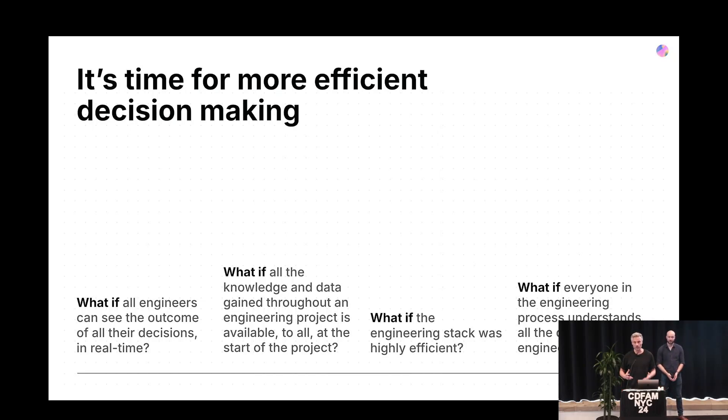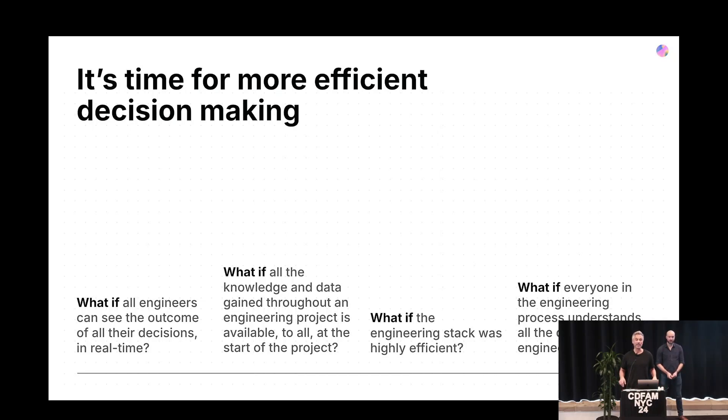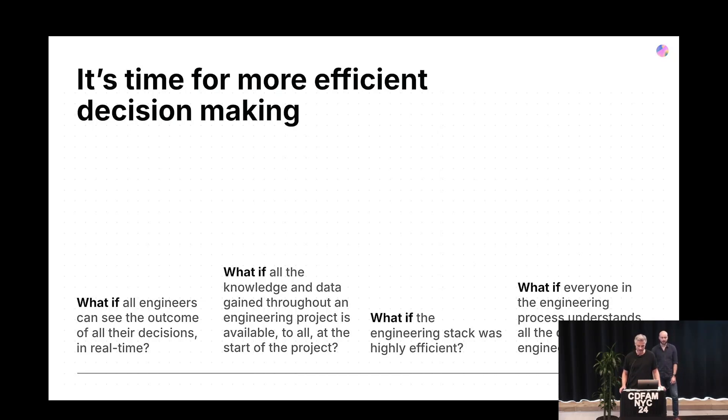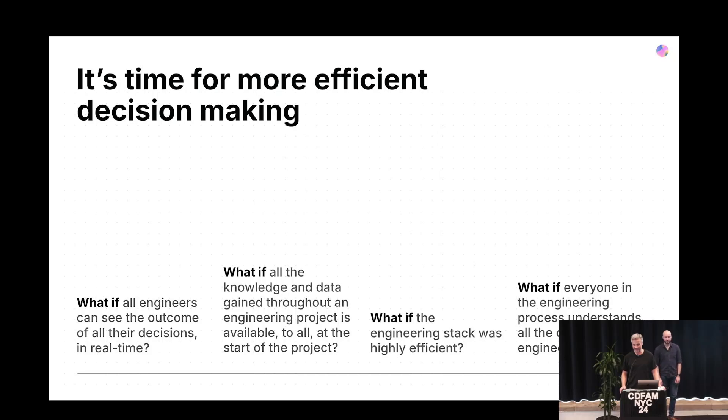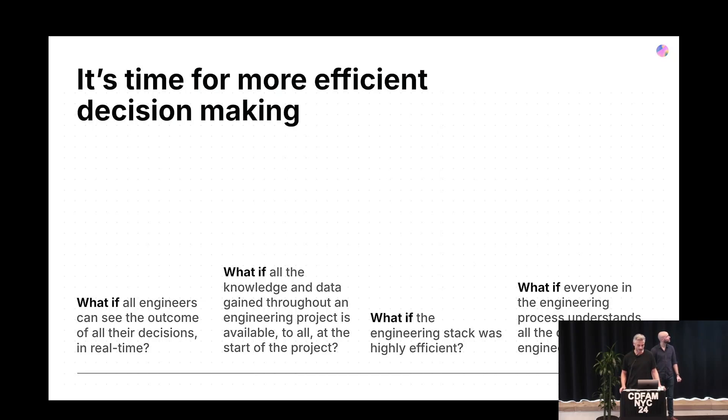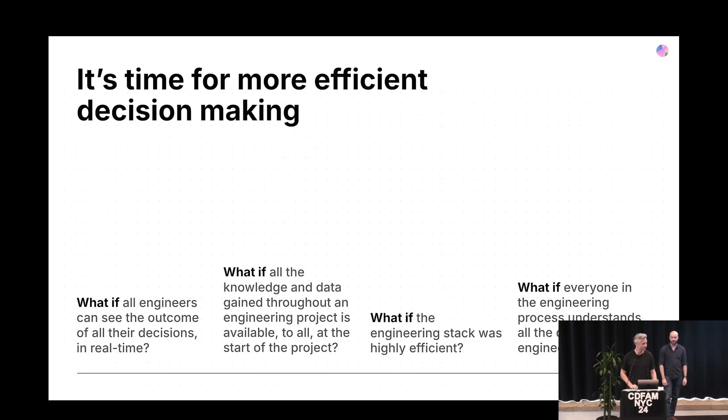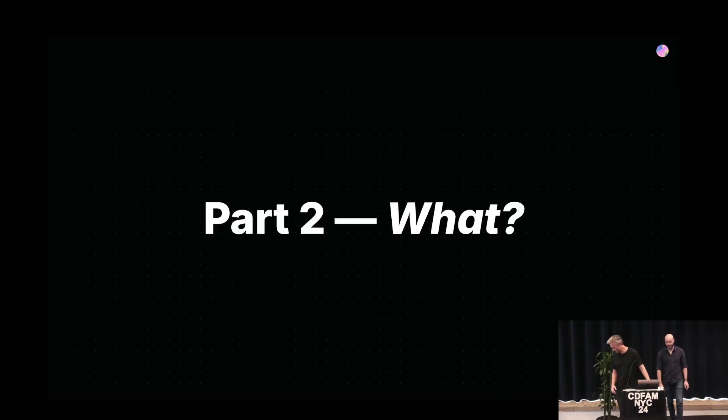We wanted to try and see what we could do if every engineer could make efficient decisions. Can we give engineers all the knowledge they usually get at the very end of an engineering process at the very beginning? What if everyone else who worked with engineers could understand why these decisions are being made as well? Will that mean we can actually make better products and enable a sustainable planet?